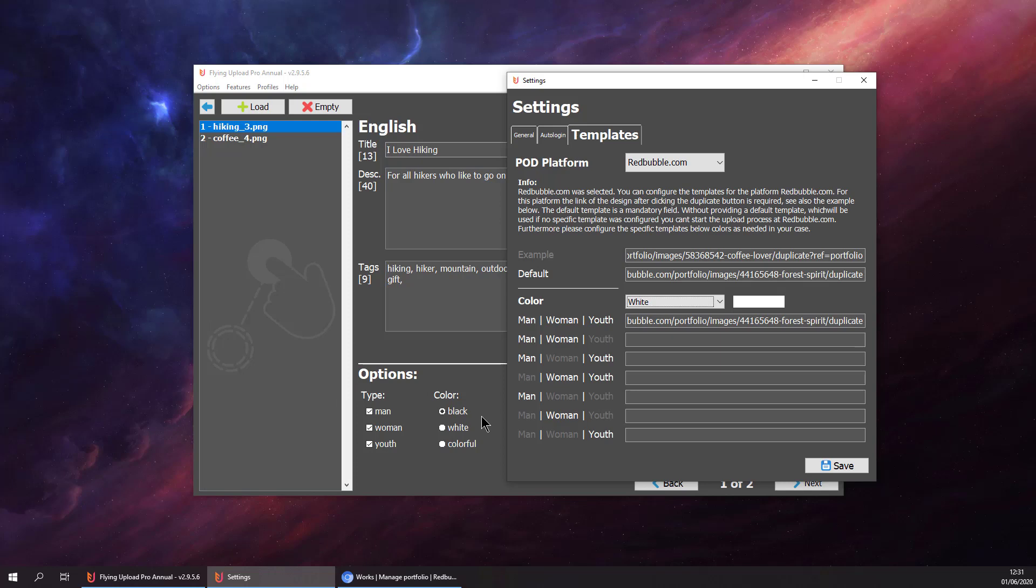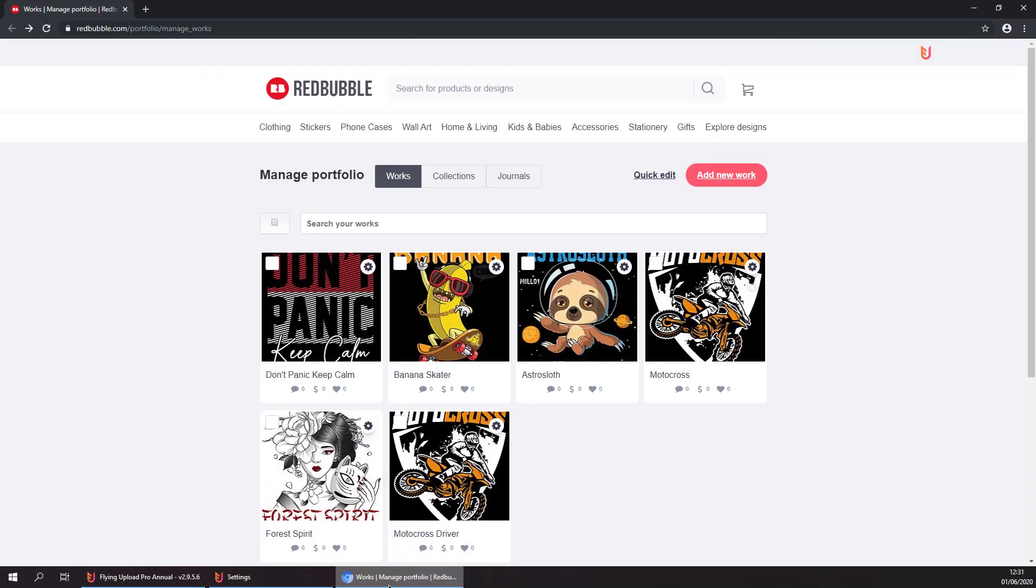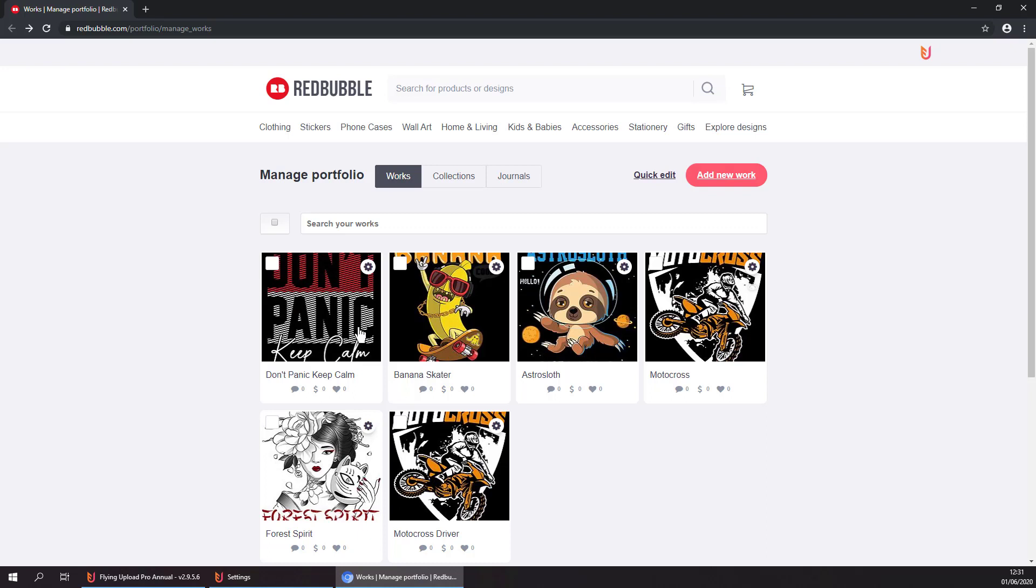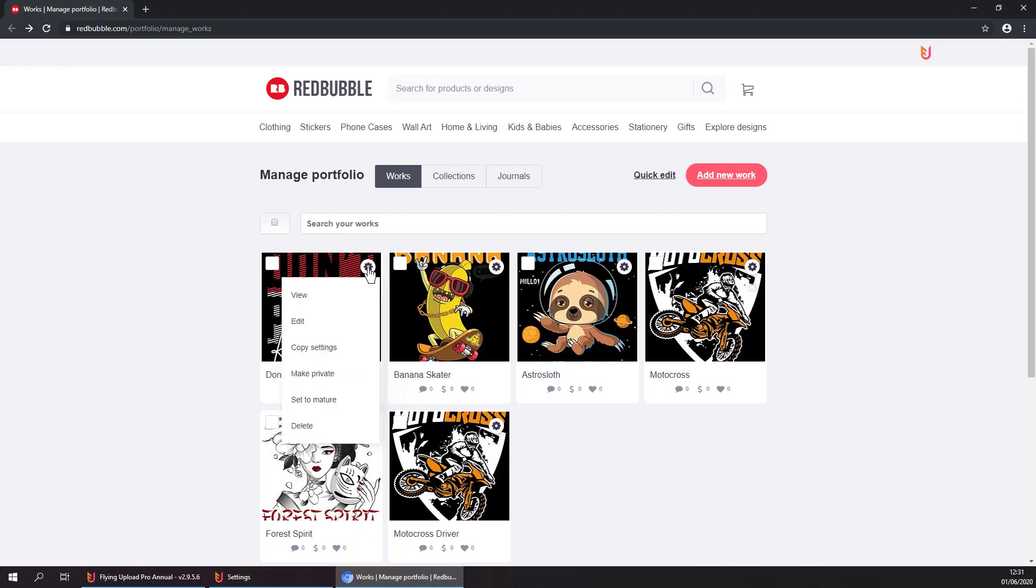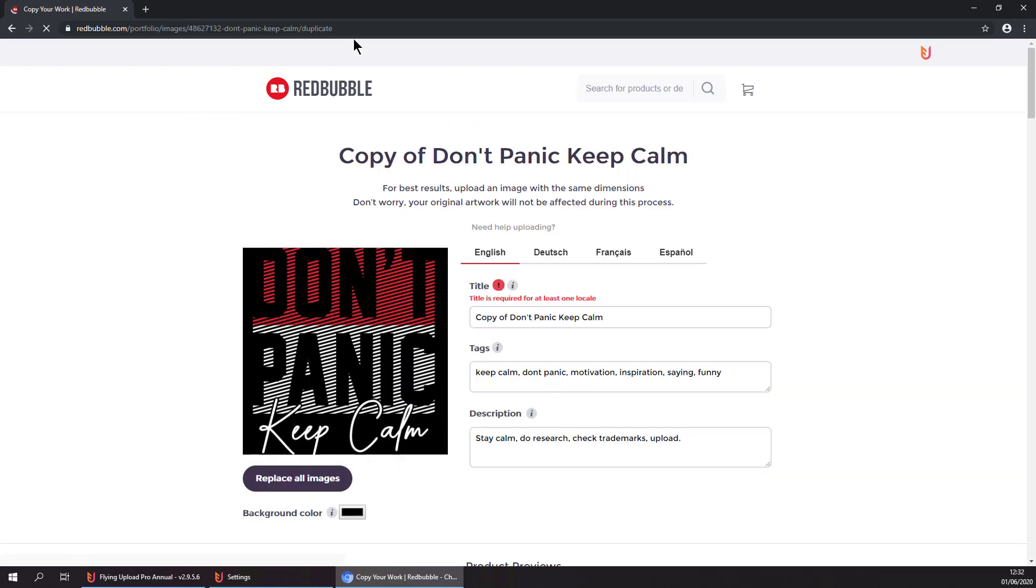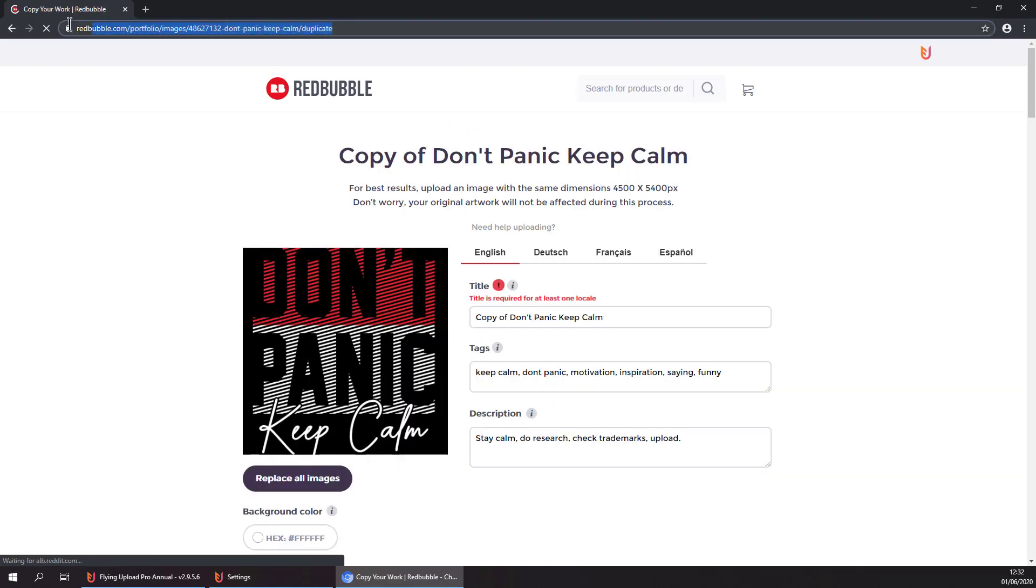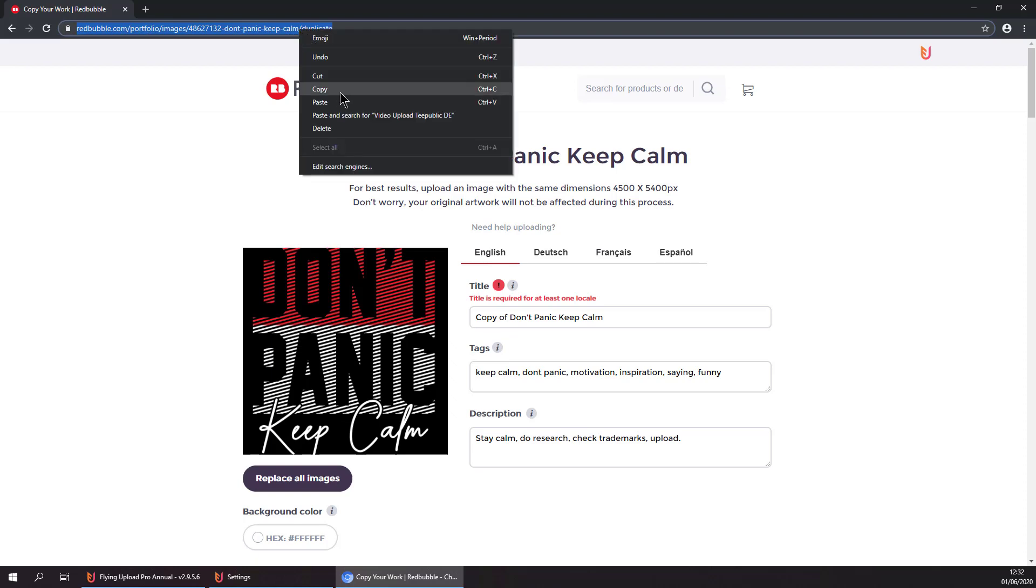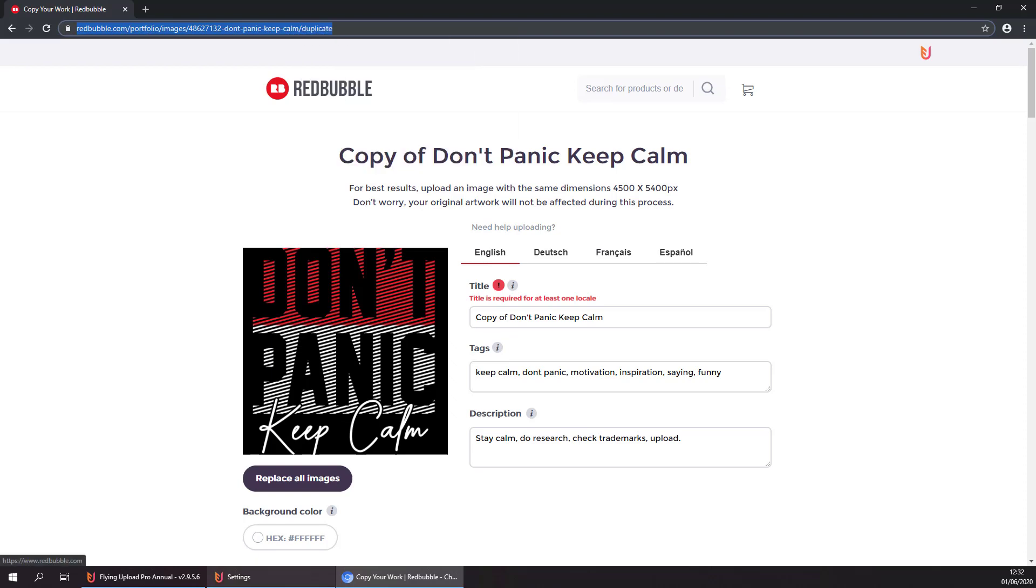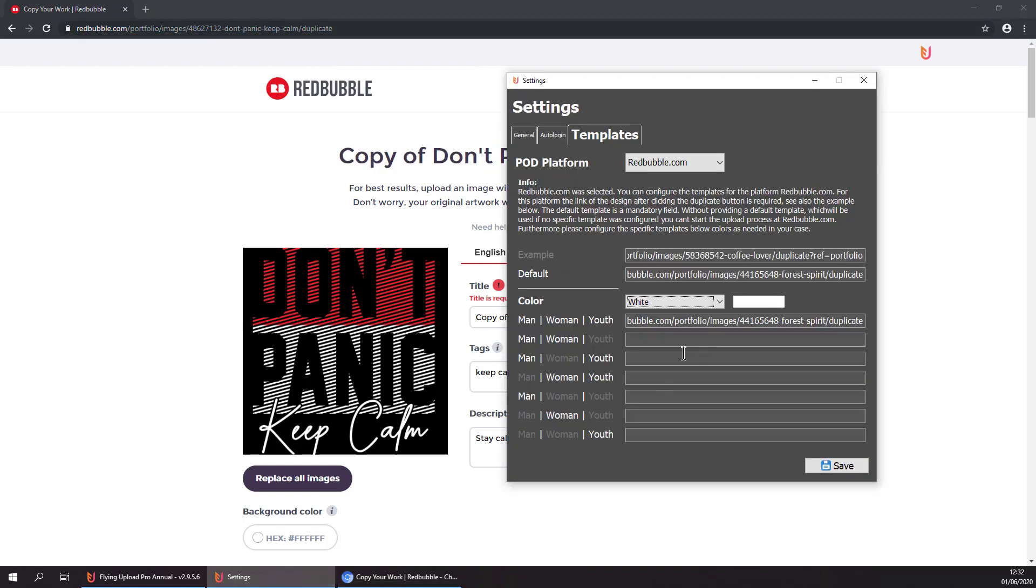If you are not sure where to get the templates, you can go to Redbubble. There you have your existing designs that you have already uploaded. Let's say you want to have this design as a template. You go to copy settings and copy this URL. Please make sure to copy the URL exactly as it is here, then you can paste it as a template.